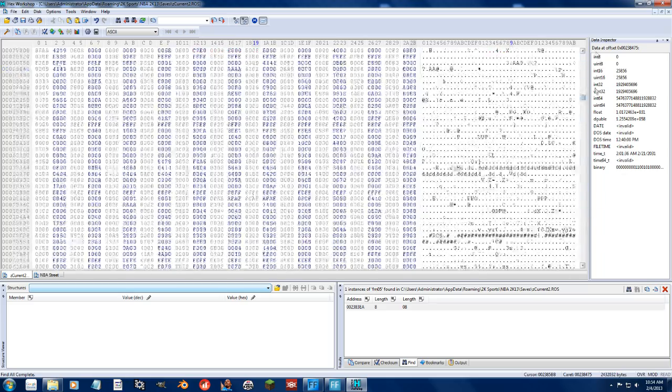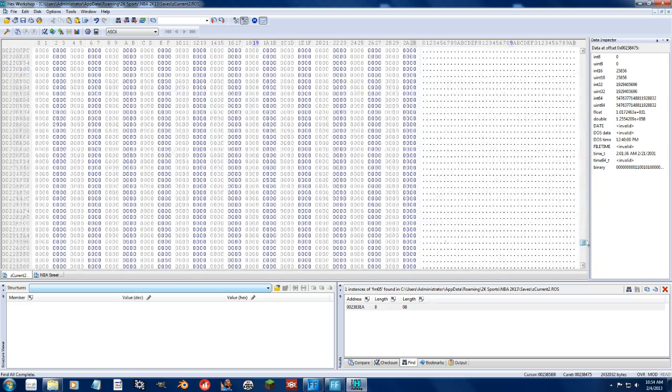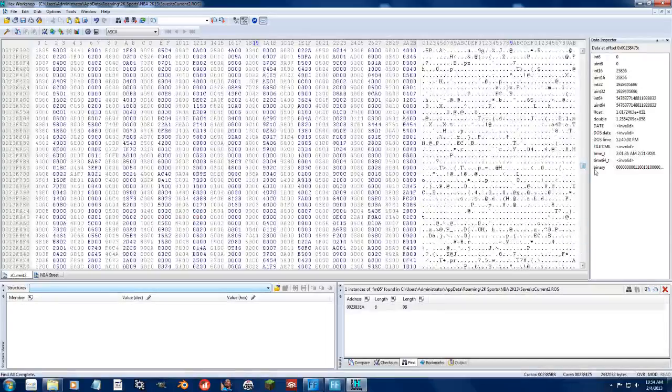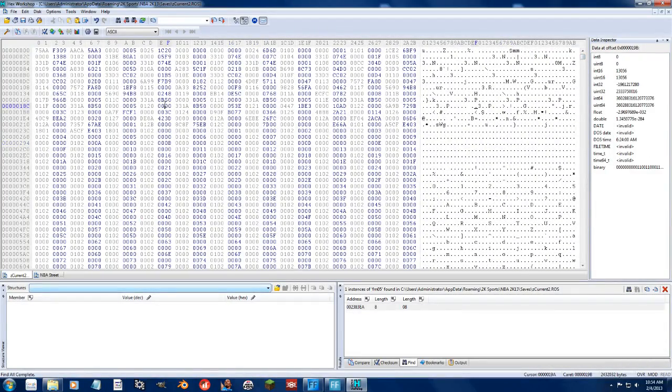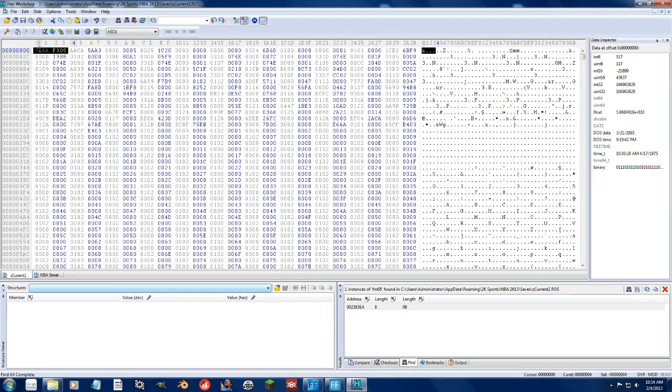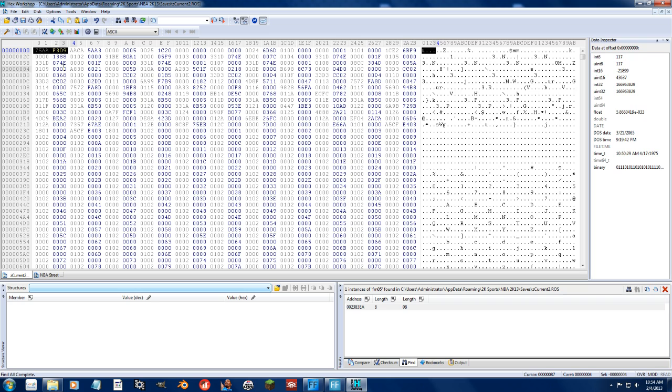But remember, after you make any changes in here, before you can save the roster, you need to take care of this CRC32 check. You might be able to open this roster in the roster editor and then just save it, and that will update this and change it. Honestly, I don't know. So I'm just going to show you guys how to do this real quick.